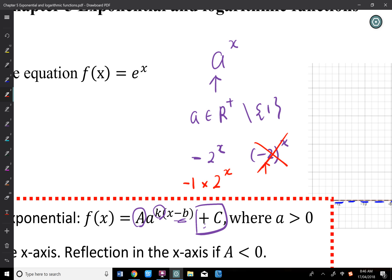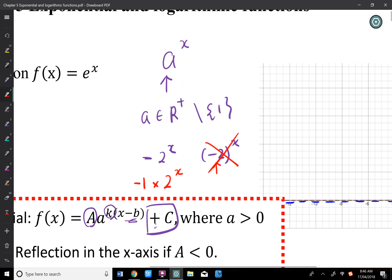Note that -2^x is fine — the negative is just -1 times 2ˣ, so 2 is the base. But (-2)ˣ means negative 2 is the base, which is not valid. We don't have negative bases. That's why negative base values don't work.